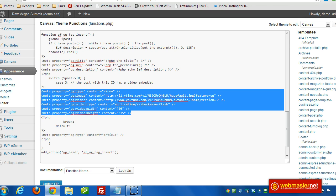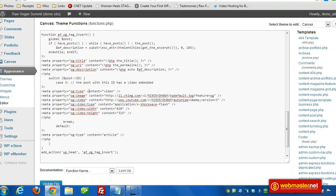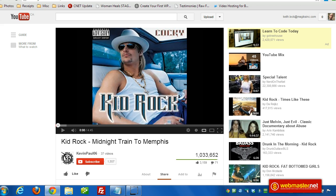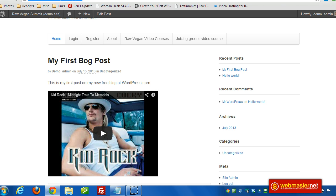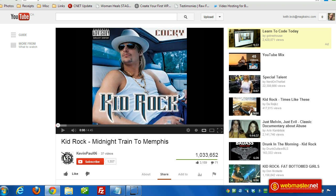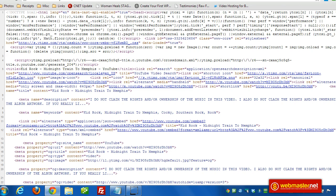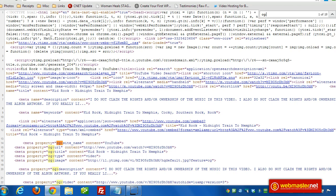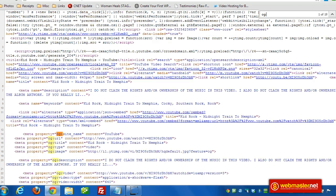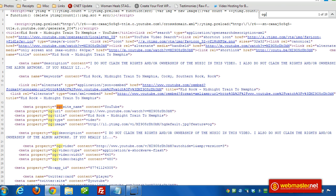These values will show up between the head tags in the source code. To get these values, you just go to the watch page for the video that you embedded into the post. On here I'll click on view page source. I'm using Chrome, I'm going to do a control F for OG colon, and then I can see what YouTube used for the values that I'm looking for.